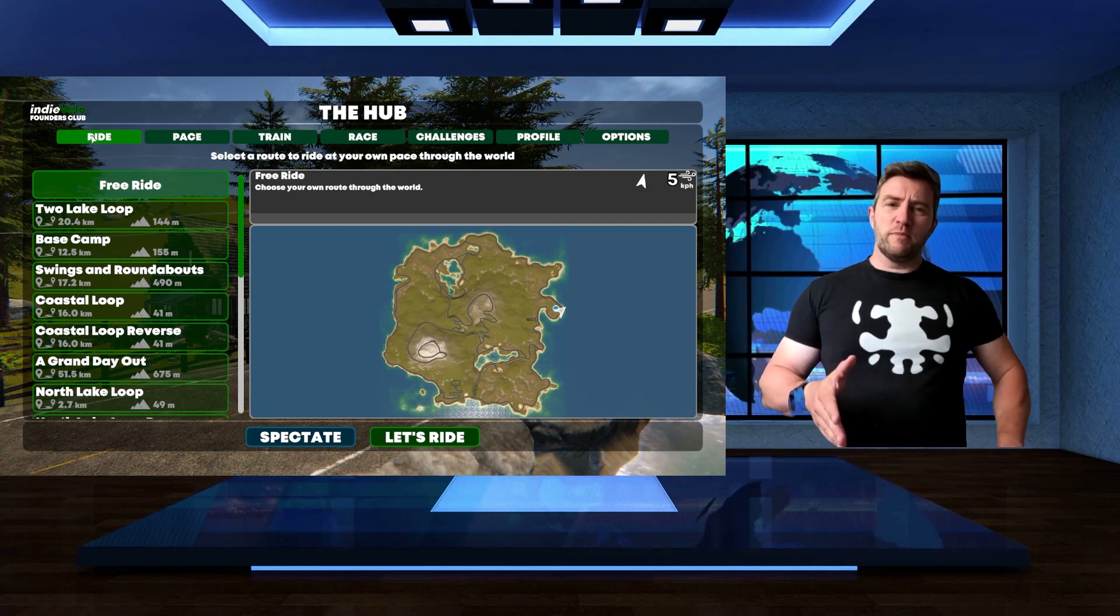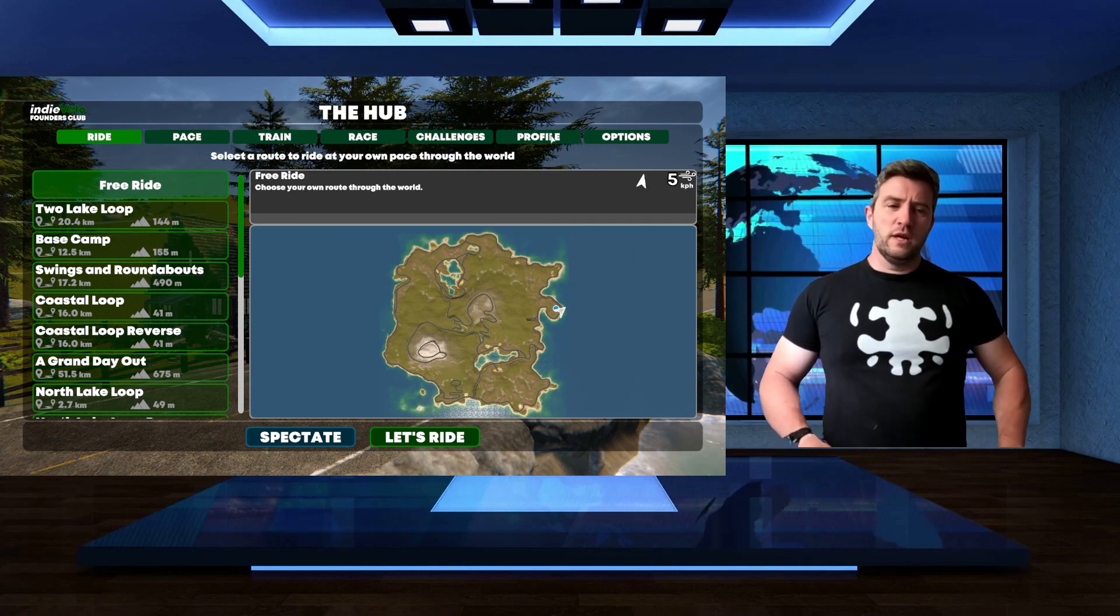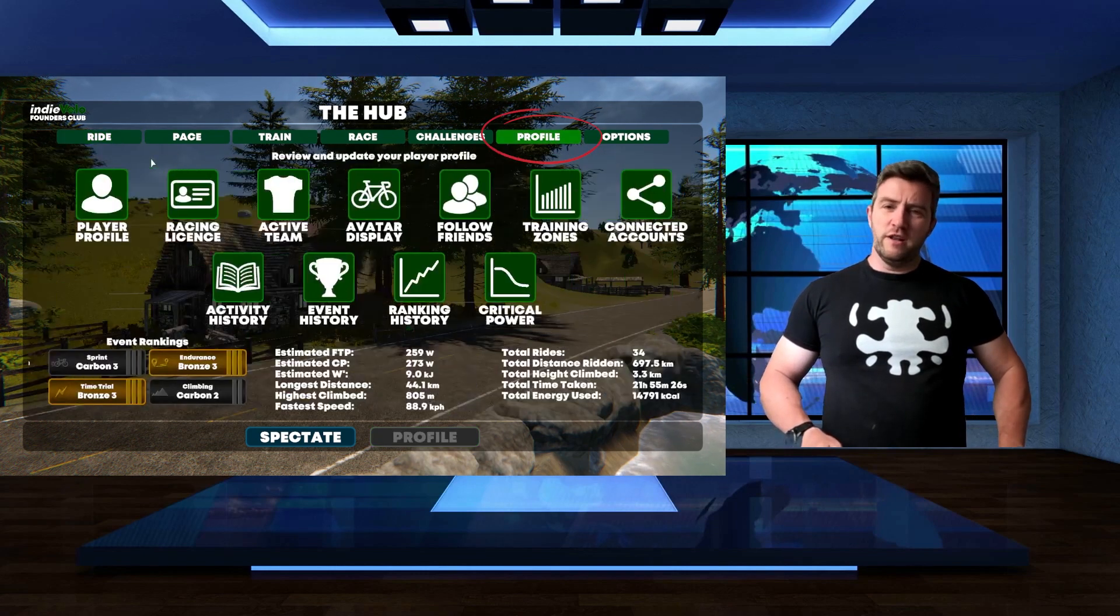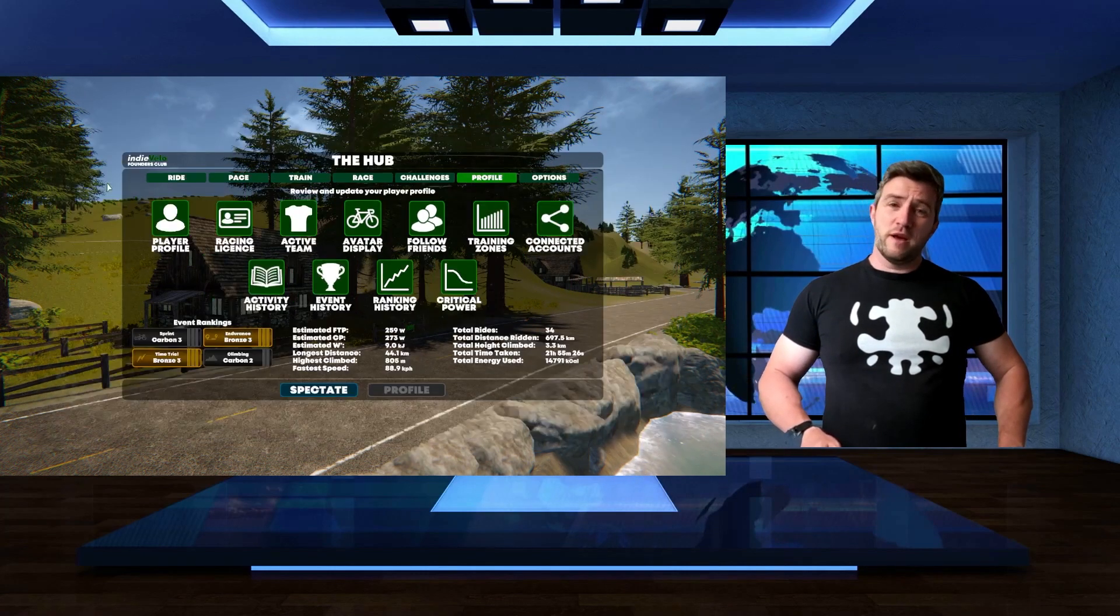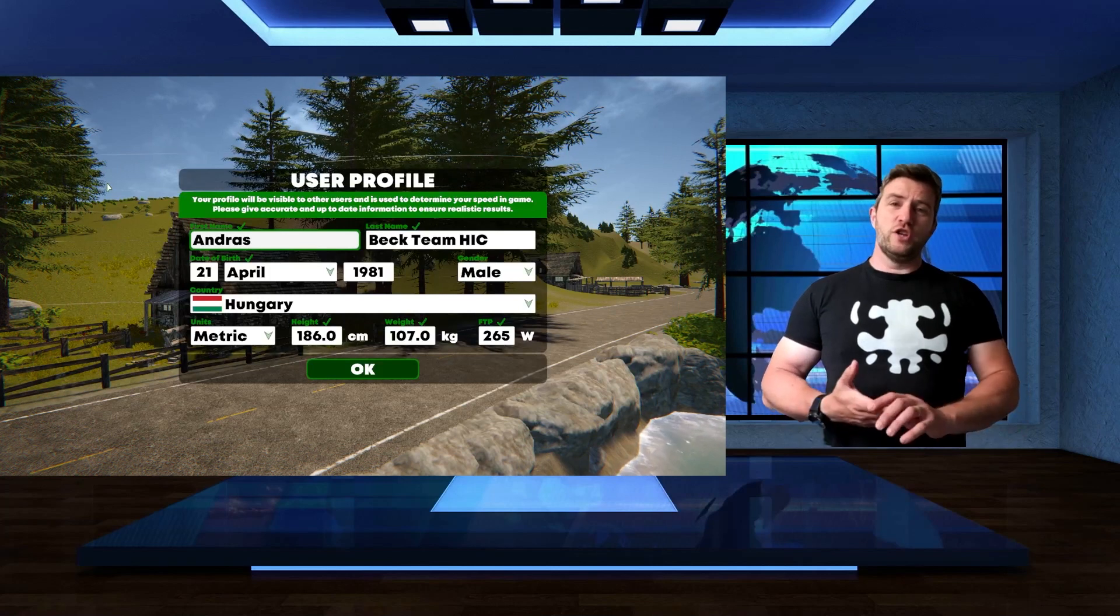Once you've started up in IndieVelo, select profile, and here player profile to change your profile.